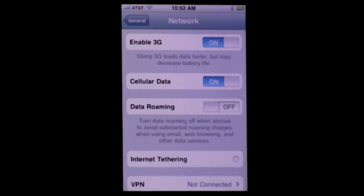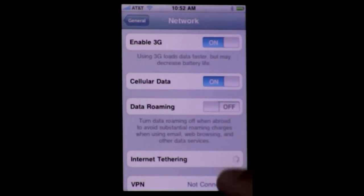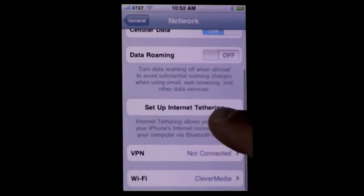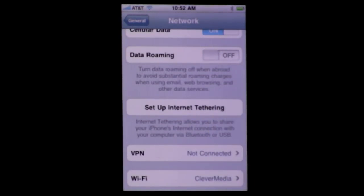In Settings under Network, you have the Enable 3G as before and you've got Data Roaming on and off. But you also have some new things. One is to turn off cellular data completely, so that gives you complete unquestioned control that you're not going to get or receive any cellular data if you're in an area where you're roaming. You also have the setup for internet tethering.